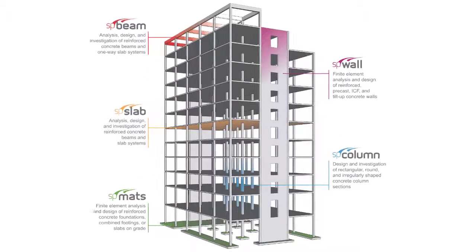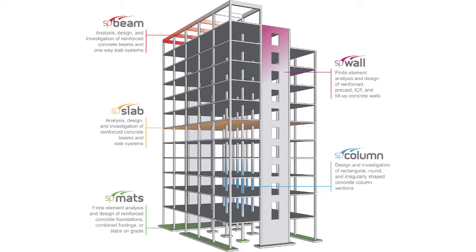The StructurePoint software suite of computer programs are designed to handle everyday engineering challenges in a quick, simple, and accurate manner that is sure to create cost-effective solutions.